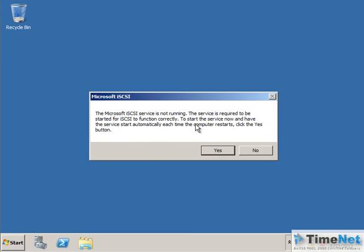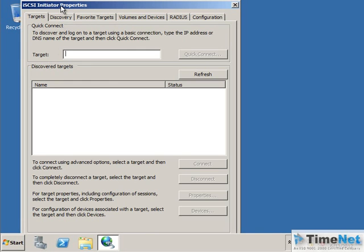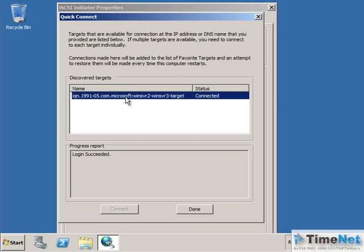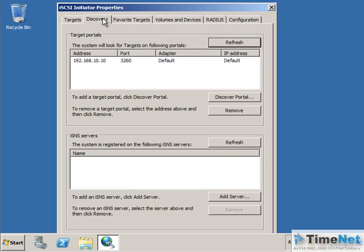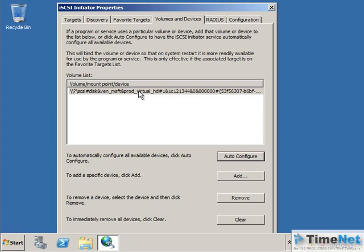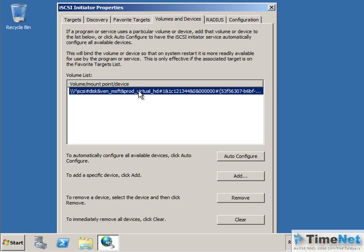It says the service should start — I will click Yes. This is the iSCSI Initiator properties. I can add and remove targets from here. I will add the target we created by typing the IP address of the machine — 192.168.10.10 — and clicking Quick Connect. It says the target has been discovered and it is connected. Click Done. Under Volumes and Devices, there are no volumes added yet, but if I click Auto Configure, a volume will be added automatically. This is the volume created and assigned to this iSCSI initiator.